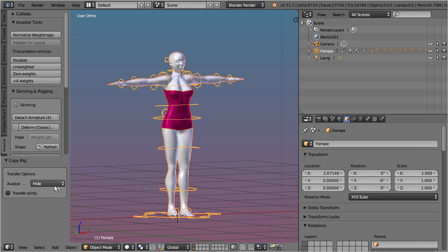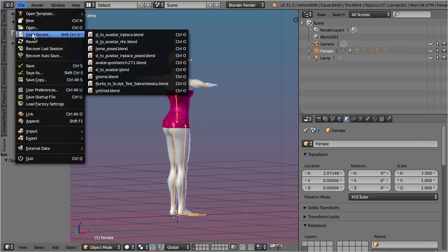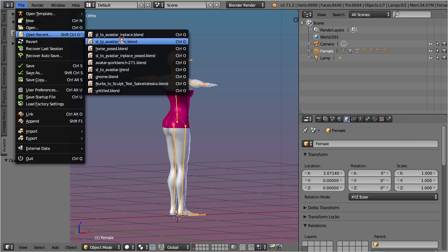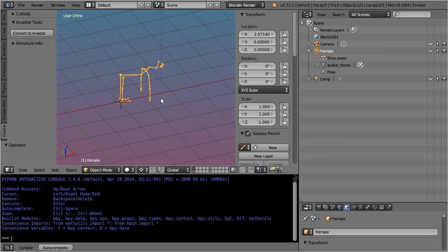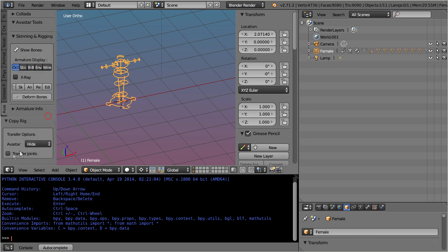If your default armature has modified joint positions, then you can migrate this information as follows. Select the armature and click on convert to Avastar. When the conversion is done, ensure that the transfer joints option is enabled.